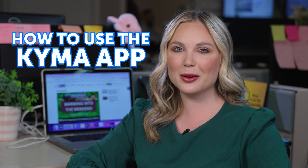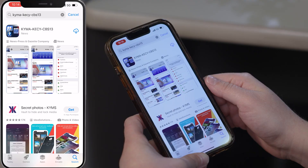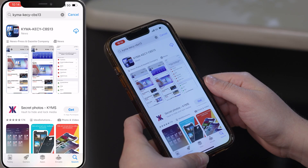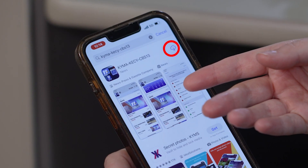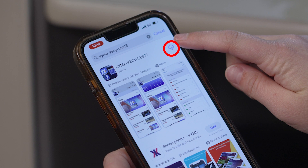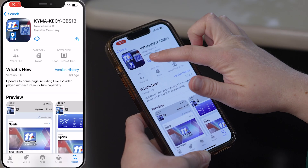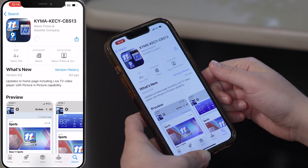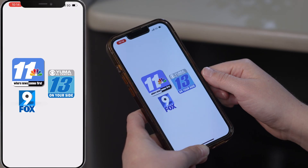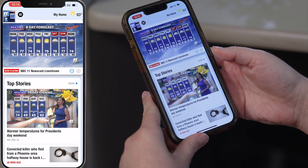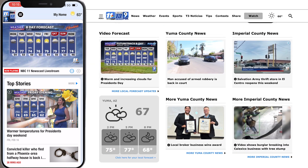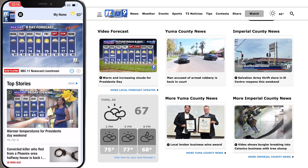Hello, I'm Samantha Byrd and today I'll be showing you how to use the KYMA app. Go to the app store, type in KYMA, and this should pop up right here. Click download and you're going to download that app. Press open and you will be brought up to the home page, which looks pretty similar to our website.